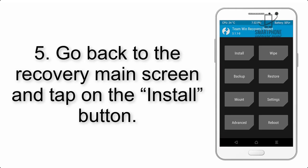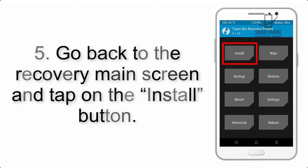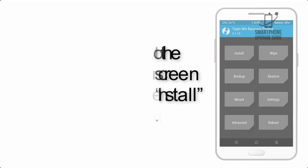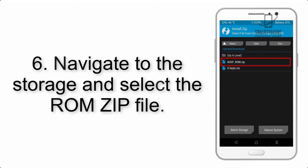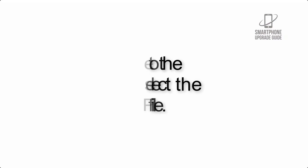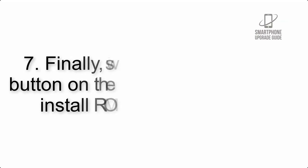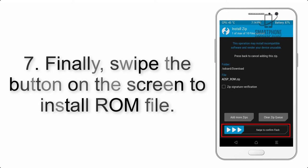Step 5: Go back to the recovery main screen and tap on the install button. Step 6: Navigate to the storage and select the ROM zip file.